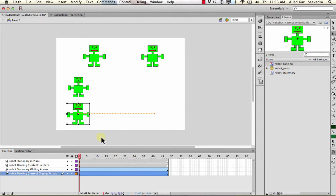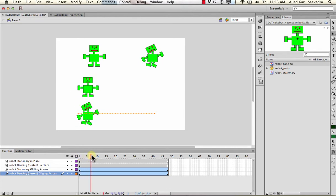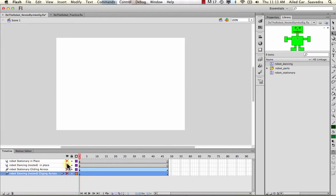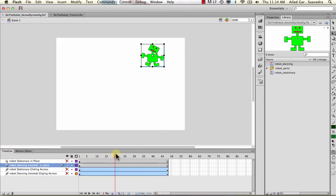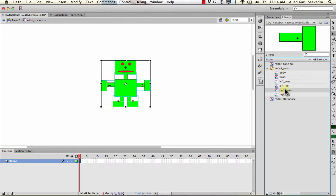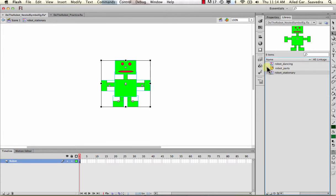Hopefully you understand when to use a stationary animation versus a nested animation. To explain how these are constructed: we have a stationary robot with all its parts - just a drawing. We had to create the symbols. Any parts you plan to animate, you should create symbols for. Those symbols are stored in the library - all these parts that will animate as their own symbols.